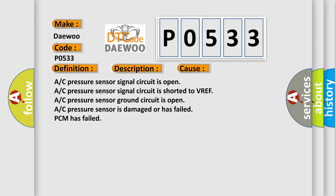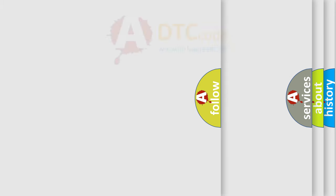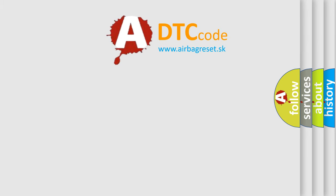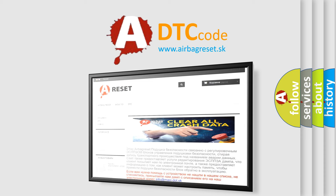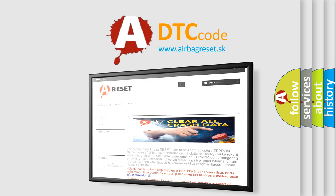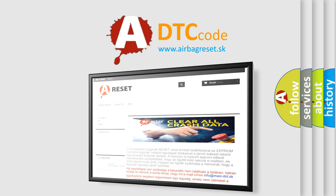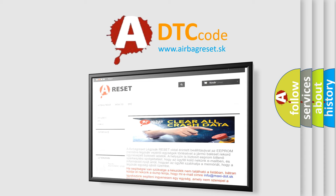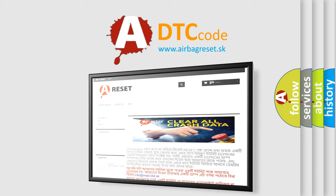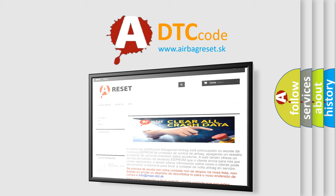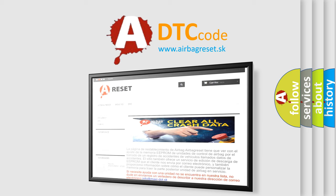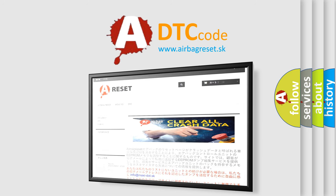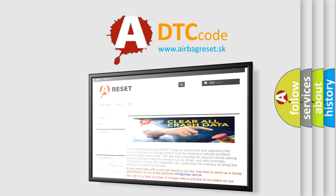The Airbag Reset website aims to provide information in 52 languages. Thank you for your attention and stay tuned for the next video. Peace out.